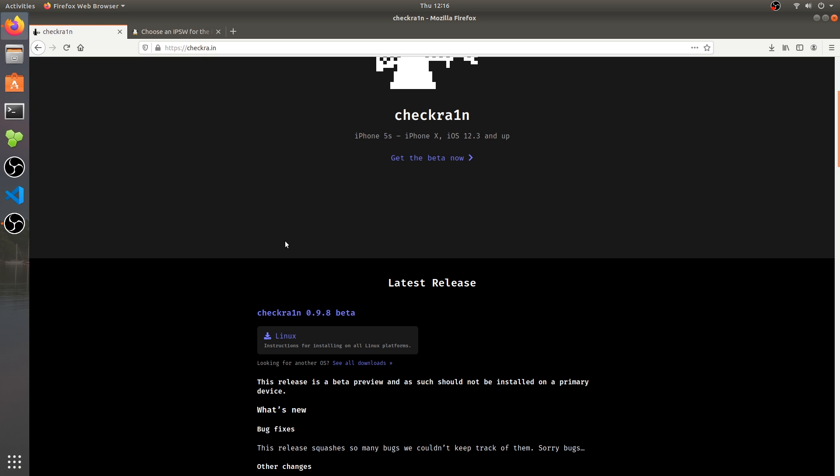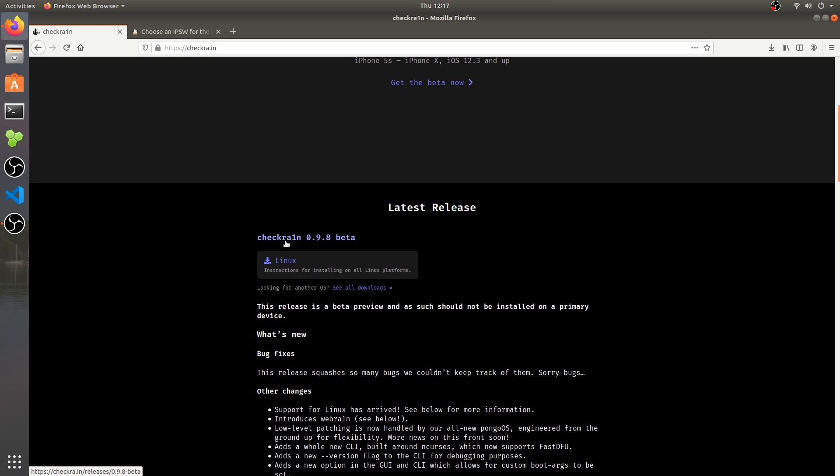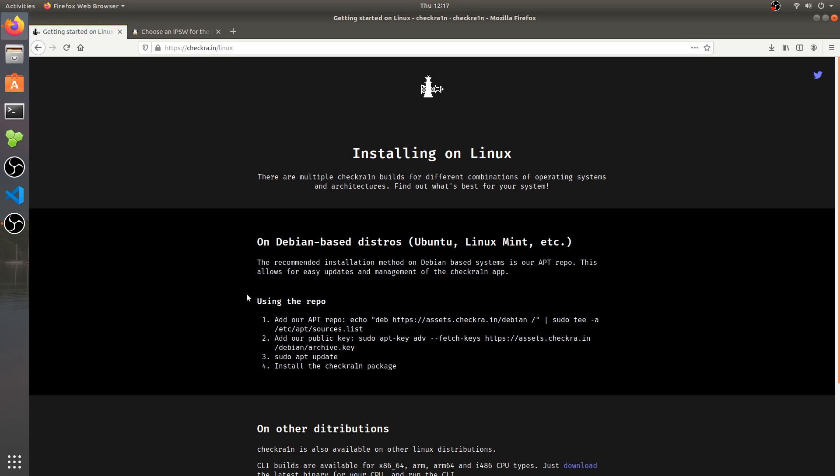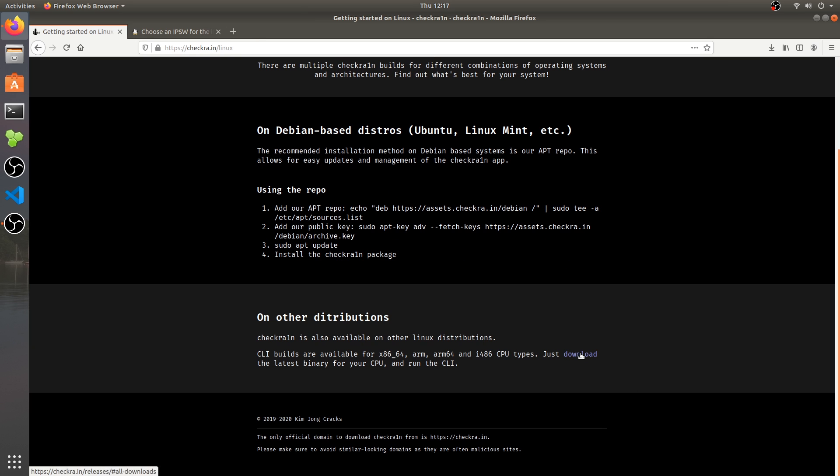I have an iPhone 7 Plus and we're going to jailbreak this on Linux. I'm running Linux on this computer and we press the Linux download. It says the best way on Debian based distros like Ubuntu is to use their repo. I'm not going to use their repo.